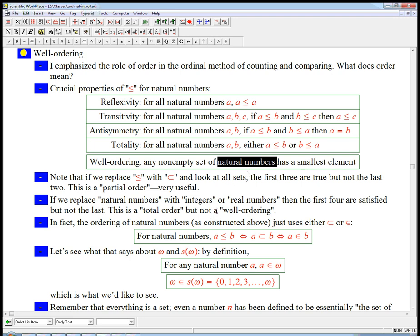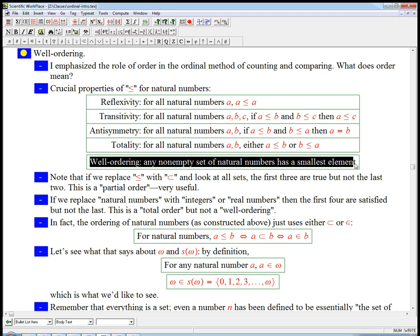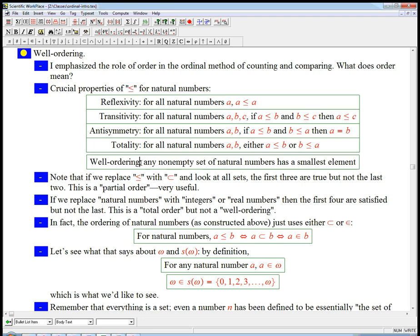Real numbers also — or even positive real numbers — don't have a smallest element. For example, one-half, one-third, one-fourth, one-fifth, one-sixth, one-seventh: that's a set of real numbers that doesn't have a smallest element. It's an amazing property that natural numbers have this well-ordering property as well as all the other properties of a total order. It turns out that this notion is the foundation of sophisticated ideas of induction and recursion and hence the foundation of the idea of an ordinal number.